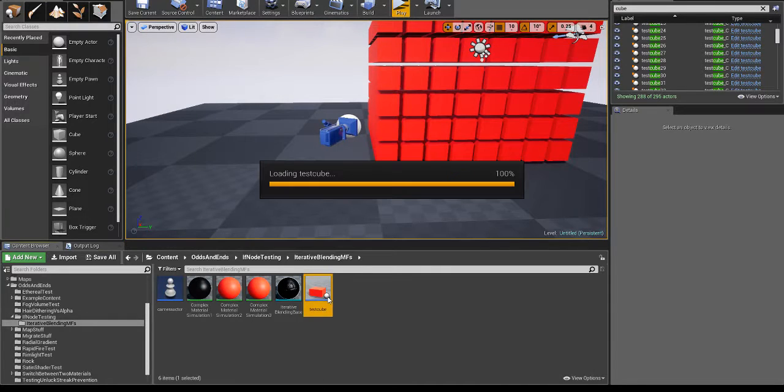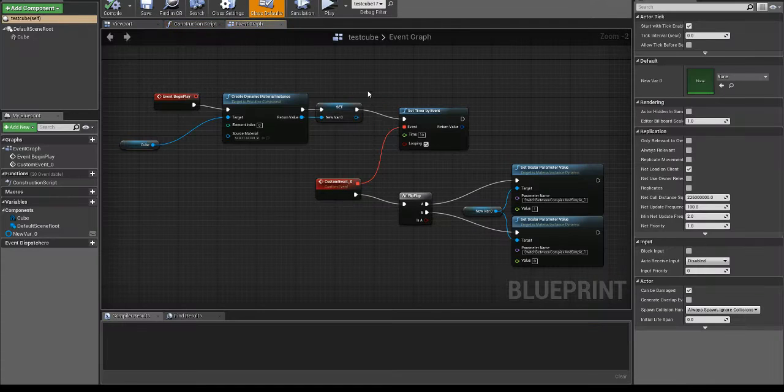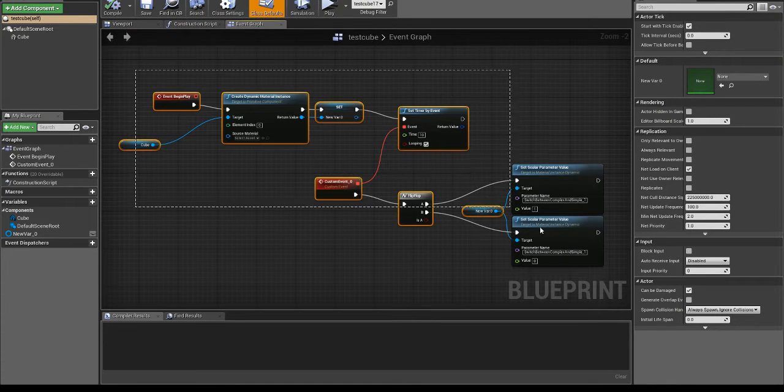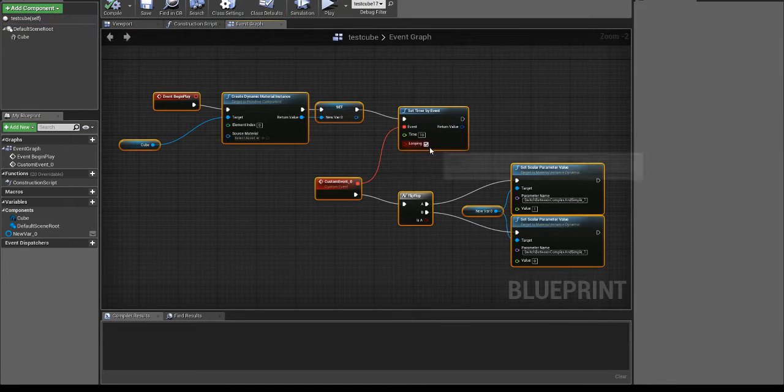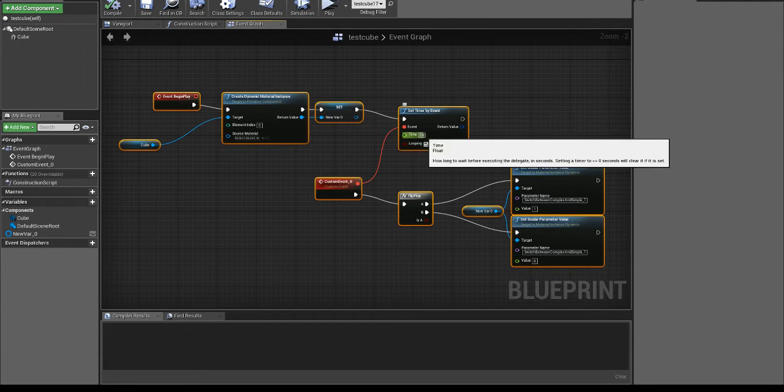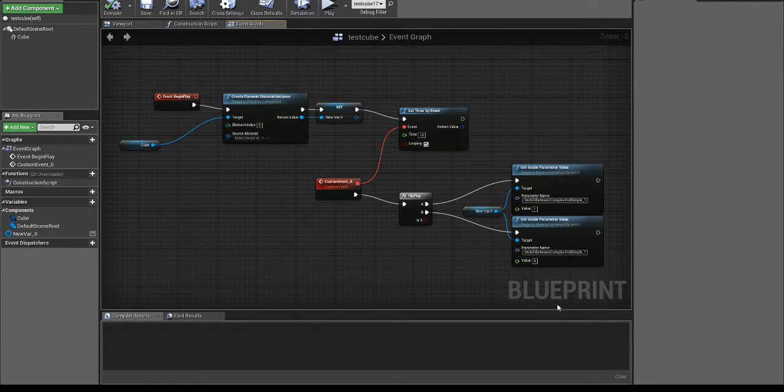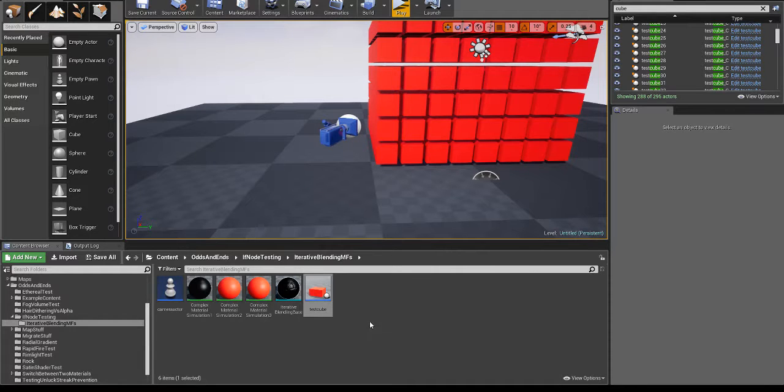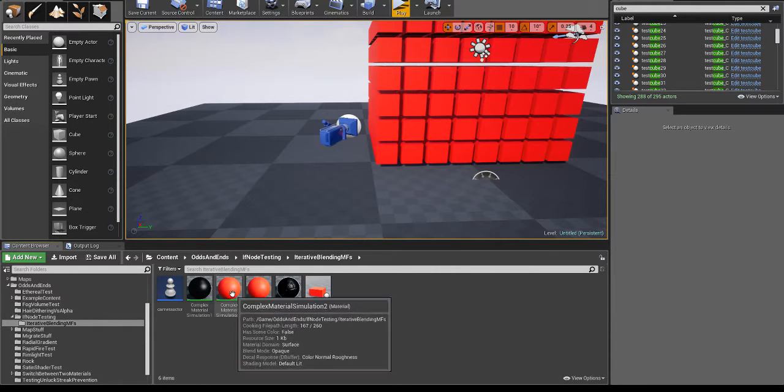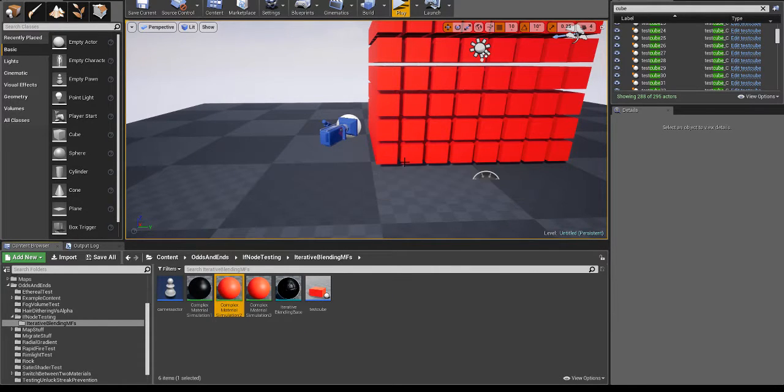So I just have a simple cube, this cube's just got a timer that's set to looping every 10 seconds, and it'll just switch between 1 and 0 for the conditional and the actual material.